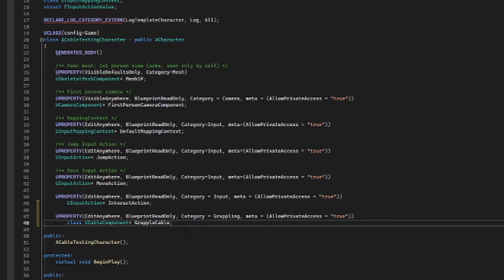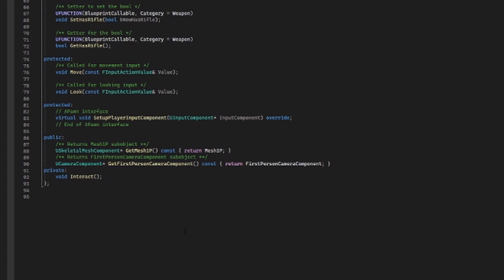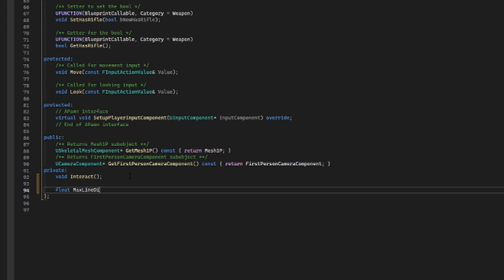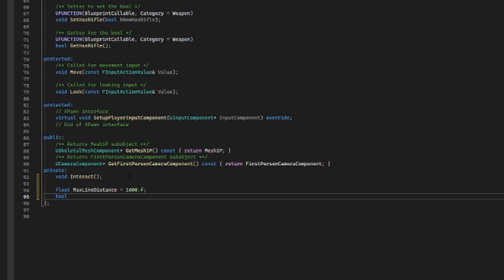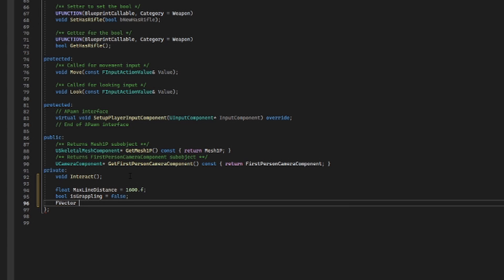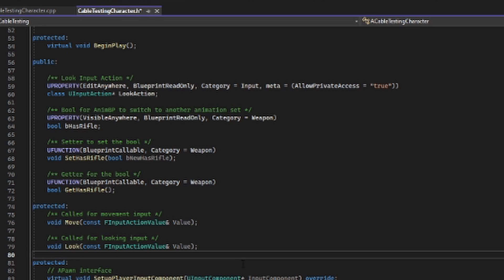Now every grappling hook is going to need some helper variables. Let's scroll down to our private section. First, we're going to create a private float variable called 'max line distance', set to 1600 — this is the maximum distance for our line trace to see what we can connect our grappling hook to. Next, we're going to need a boolean called 'is grappling', set to false by default. And finally, we're going to create an FVector called 'grab point' — when we grab something with our line trace, we'll have an impact point, and we want to keep track of it so we can continue to travel towards it.